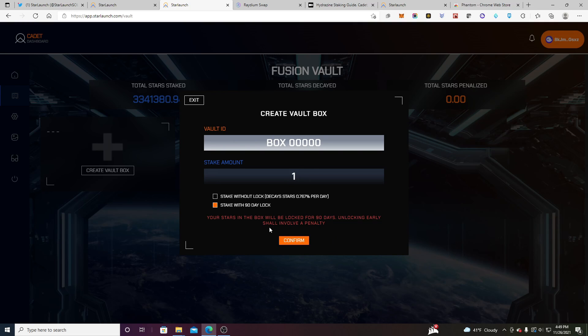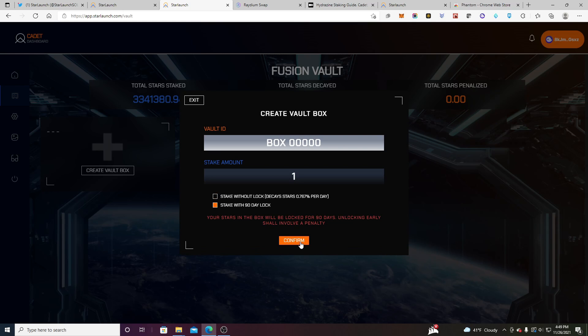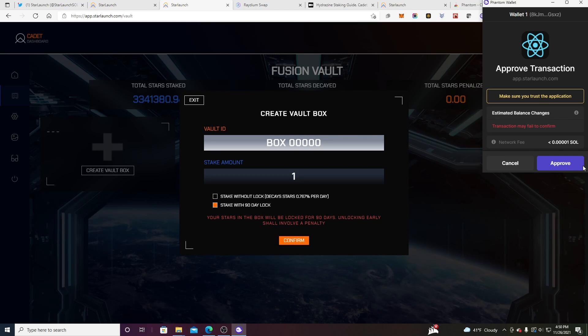So your stars will be in the box. It delivers this message. It'll do the same thing right here. Your stars will decay. So let's just do this. Okay. Approve.